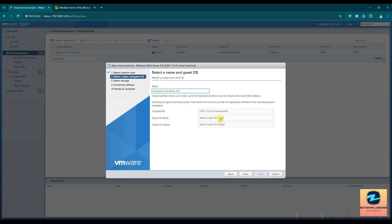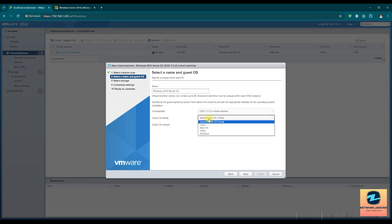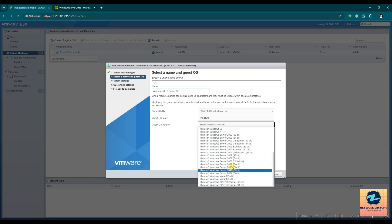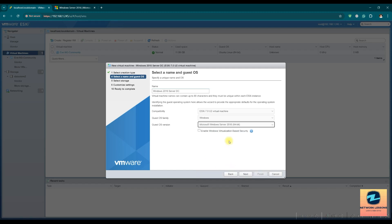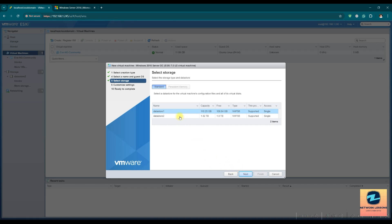Compatibility, choose the latest one. OS, obviously Windows, and the guest OS is going to be whatever you are going to install. For me it's 2016. Then enable the virtualization-based security settings. Now choose the data store where you want to install.